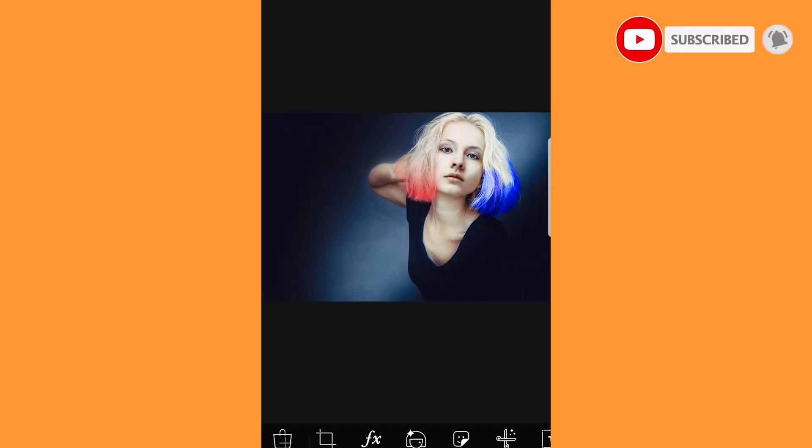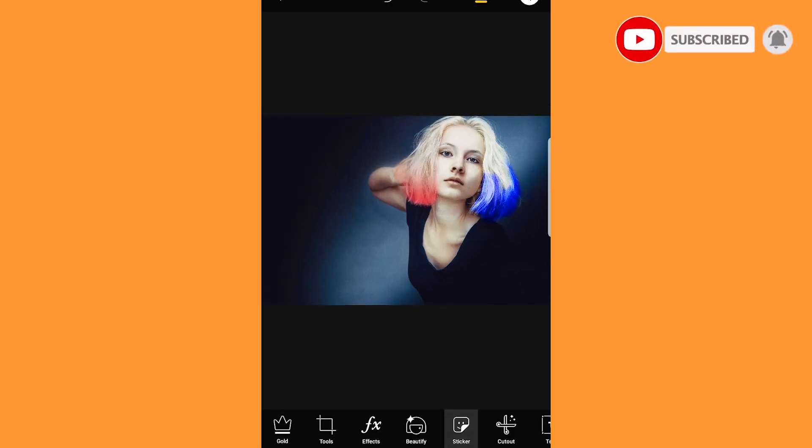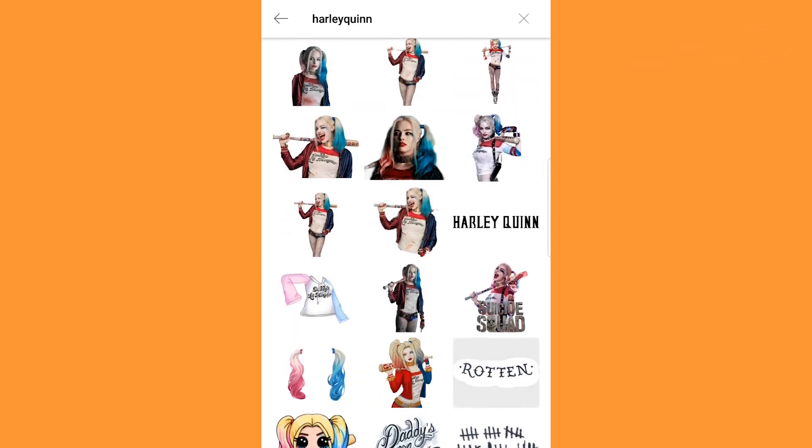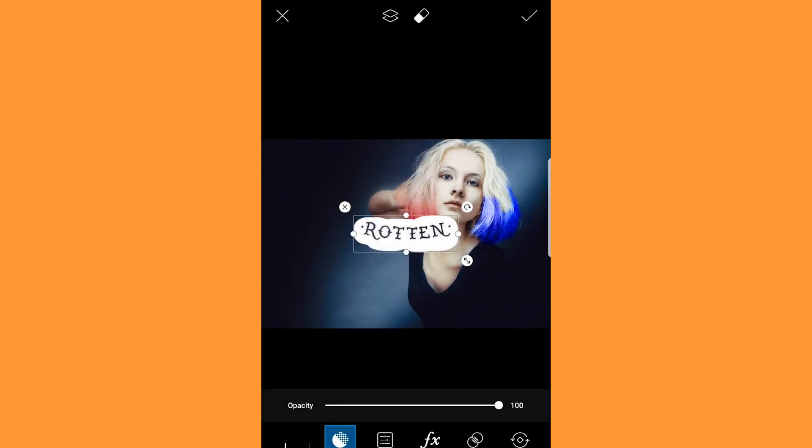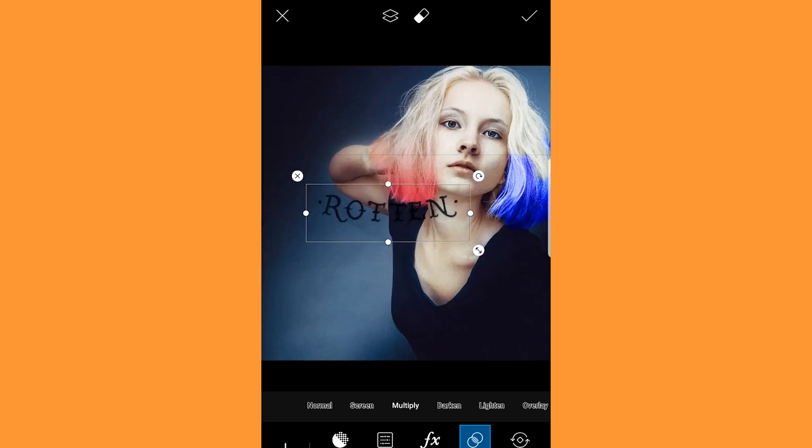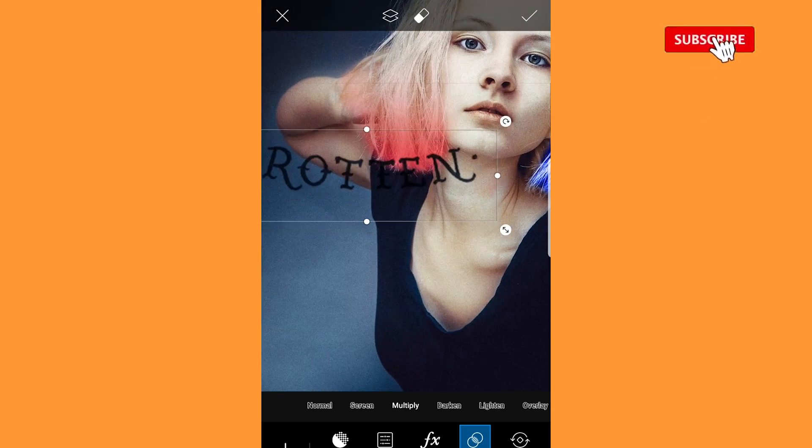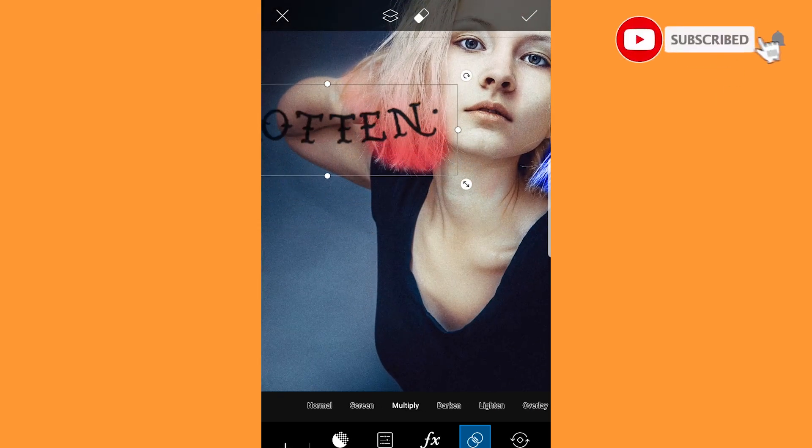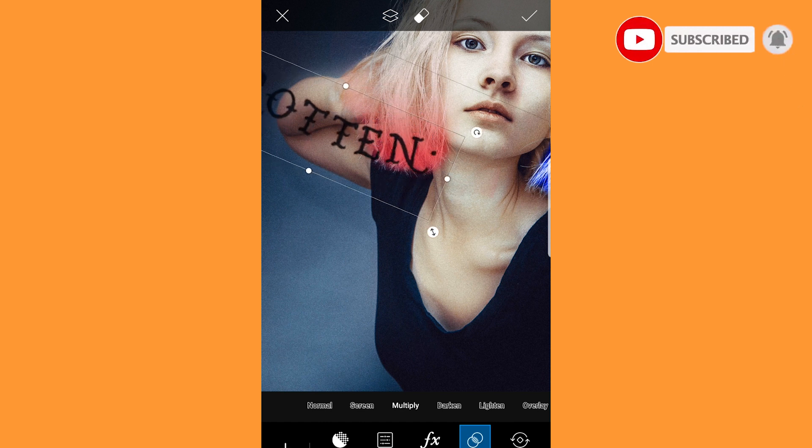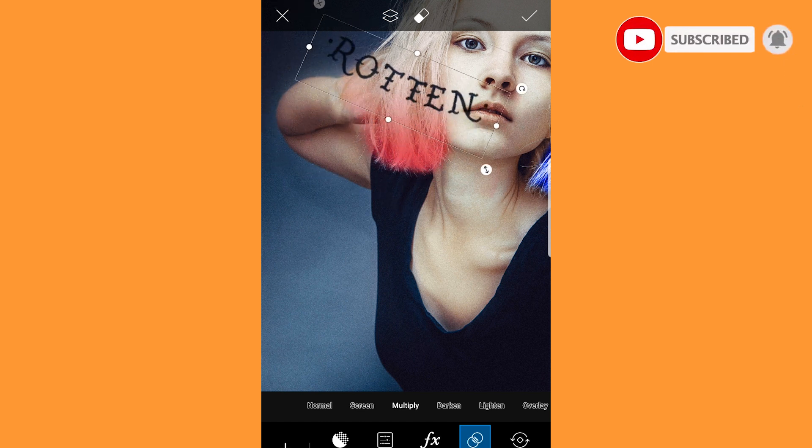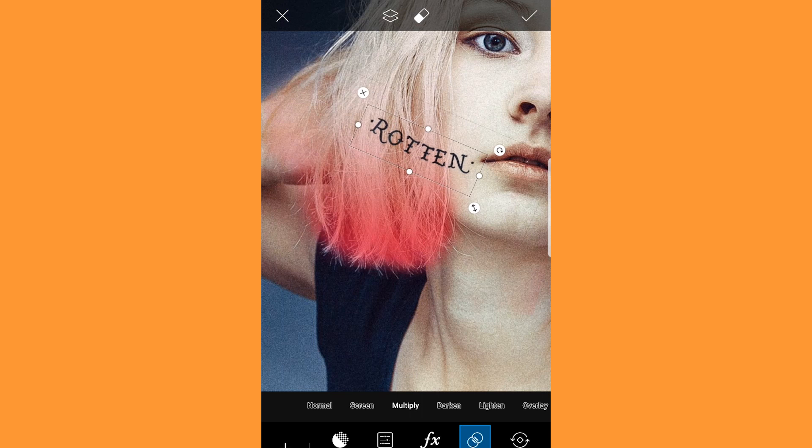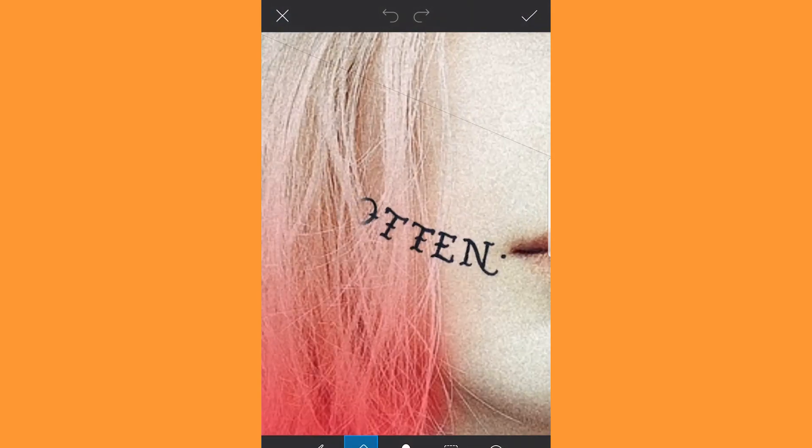Moving on to face tattoos. Go to stickers again and search Harley Quinn. Select the sticker as shown and go to blend and multiply. Adjust the sticker onto the image. Erase the excess and click done.